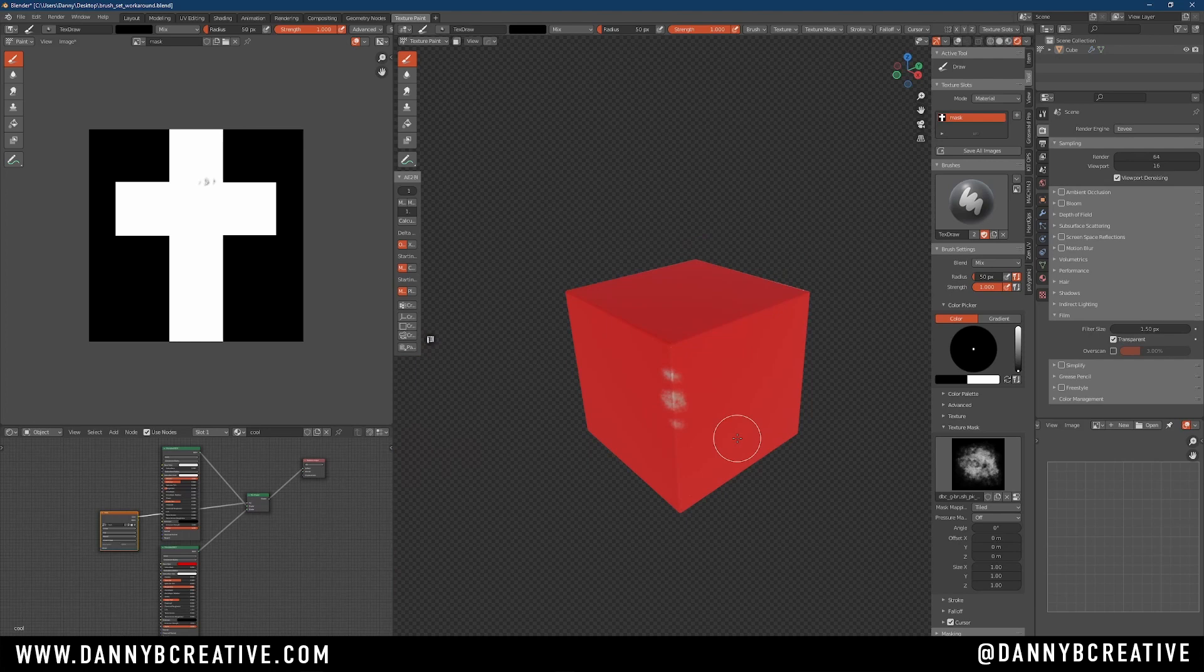I'll put a link in the description to that 20 Grunge Brush Set that I just released. If you're interested, take a look. Otherwise, I'll see you soon.